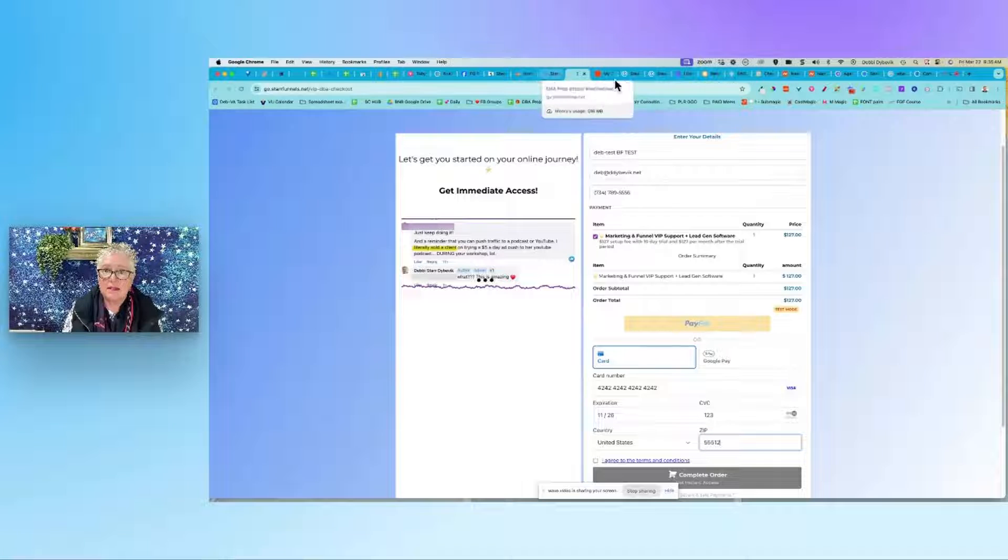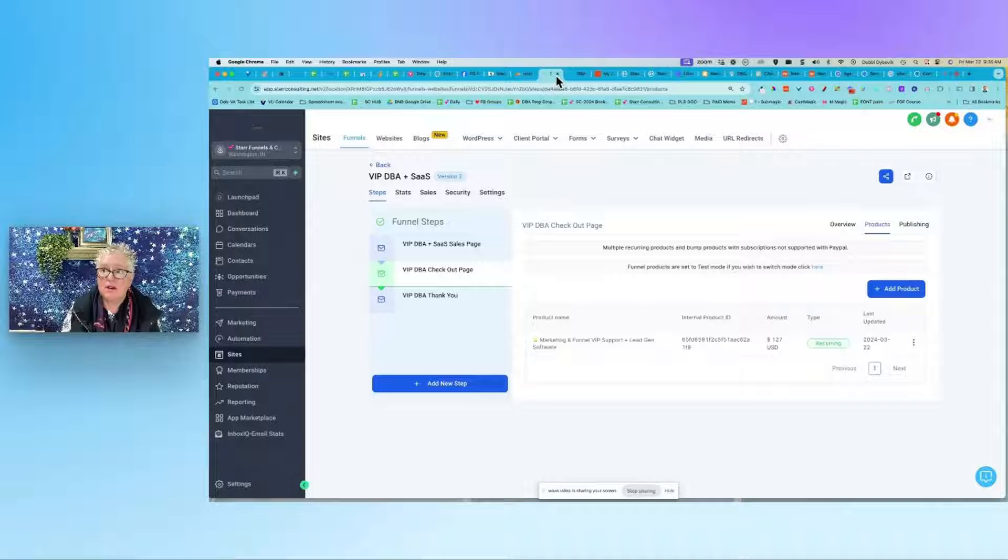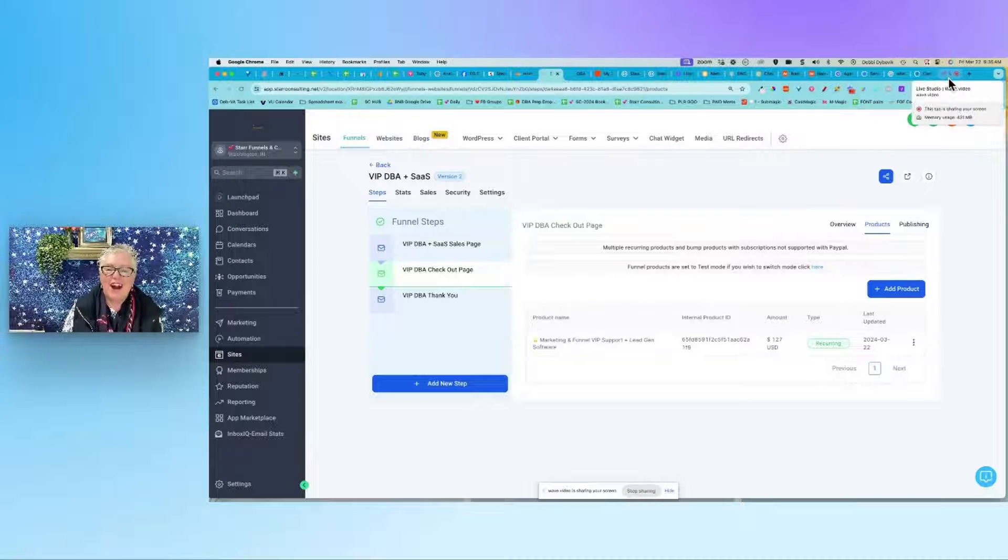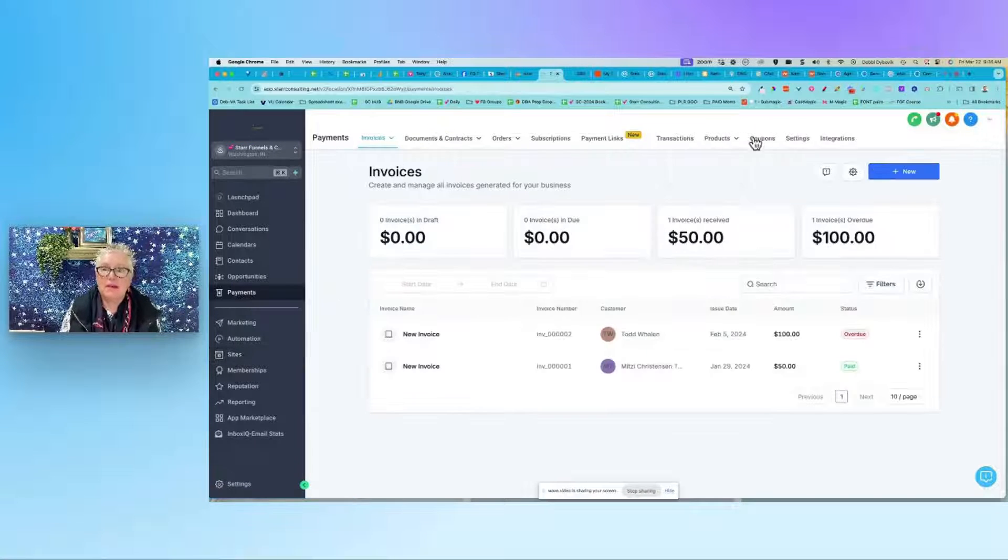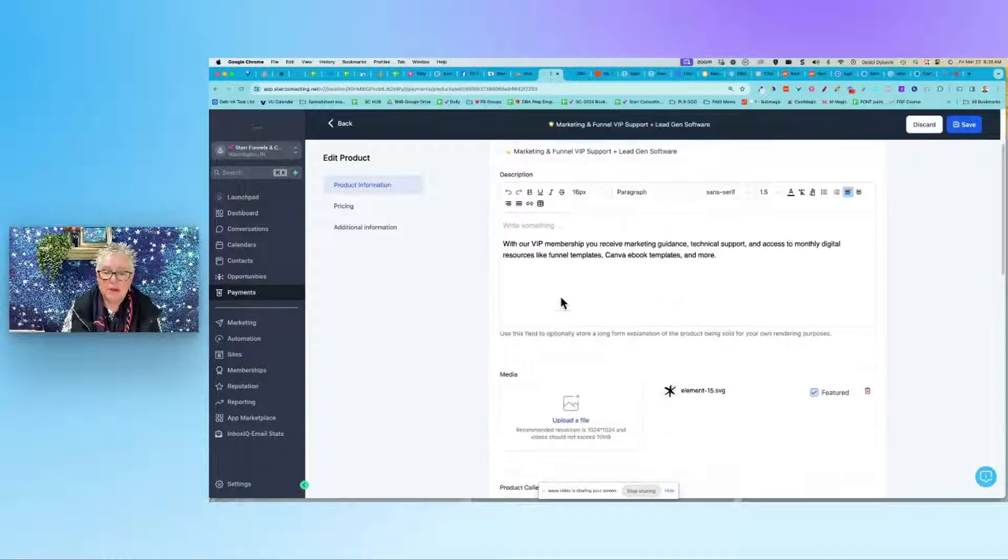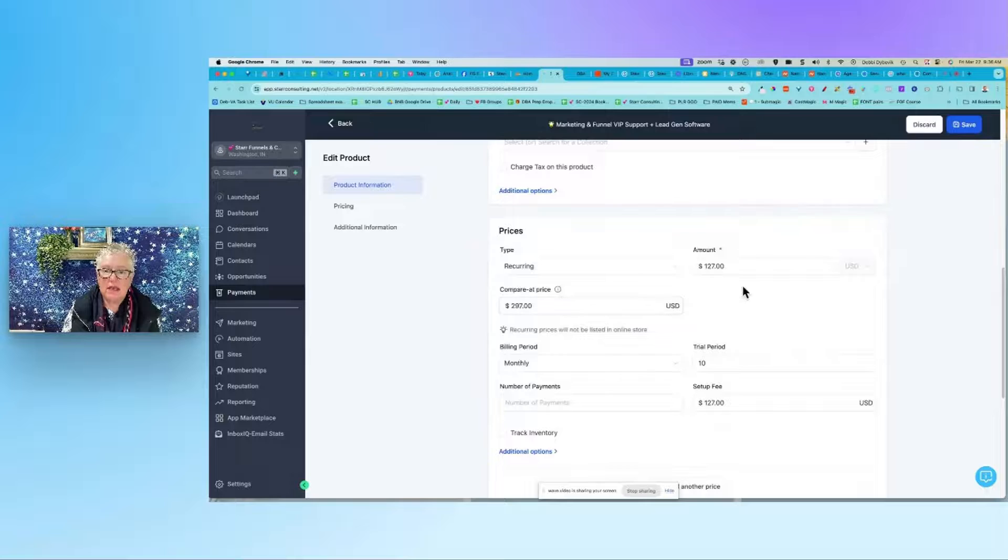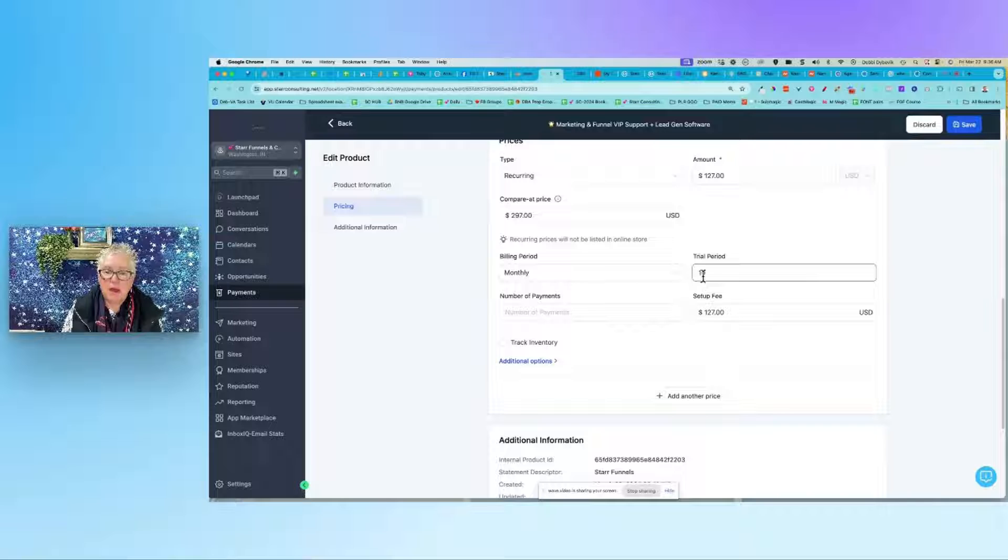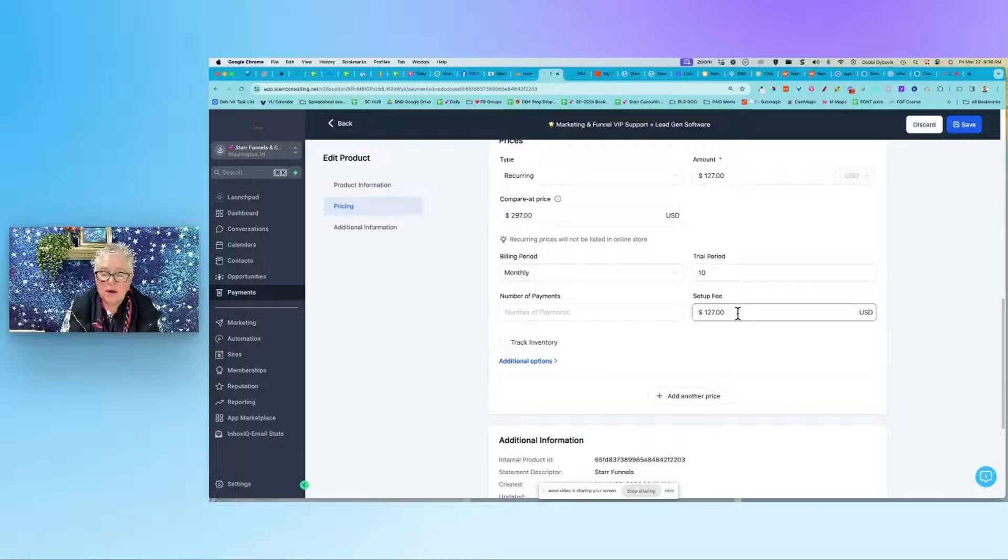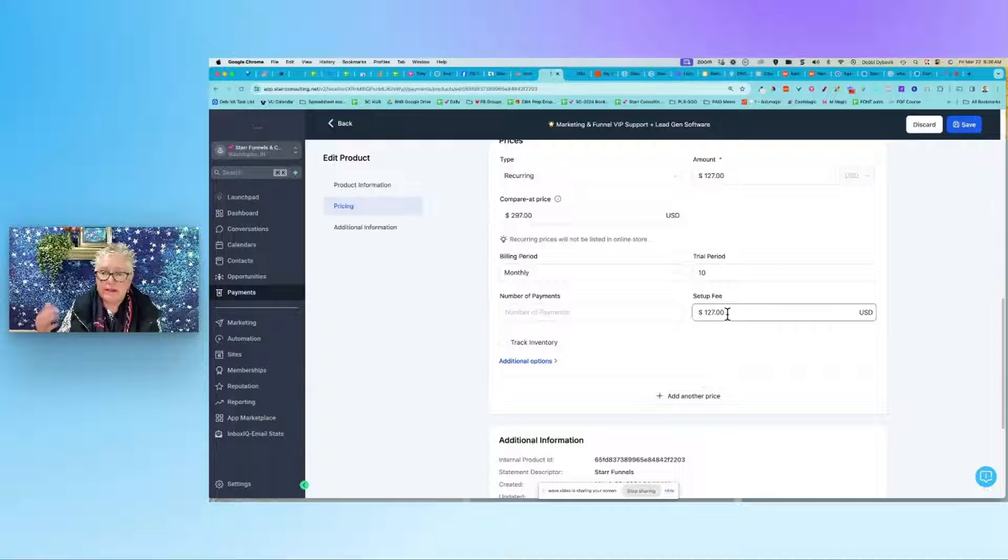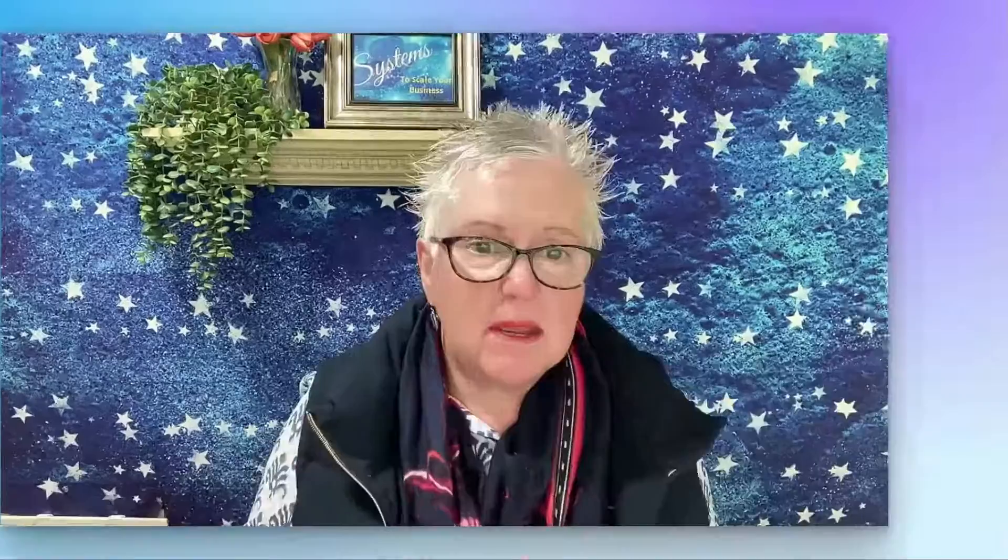Is that making sense? All right, so again, over here under Payments, Products, and then when you create that product, come down here. The key is recurring, the monthly price. If you want a trial period, you don't have to have a setup fee - so I could change this to nothing or I could change it to ten dollars, whatever it is, and then you're good to go.